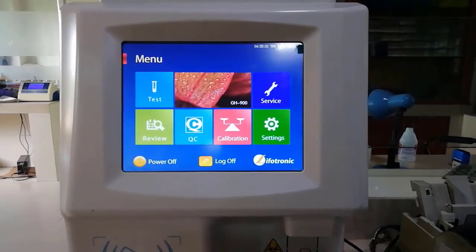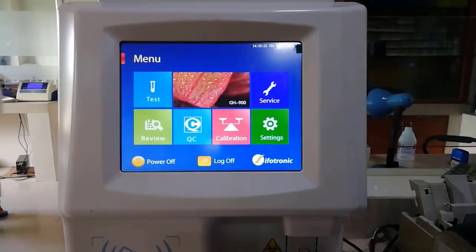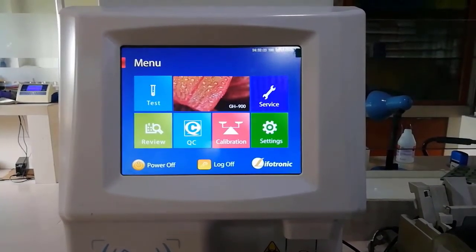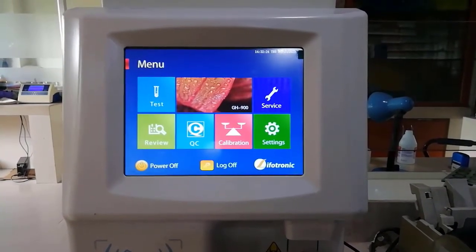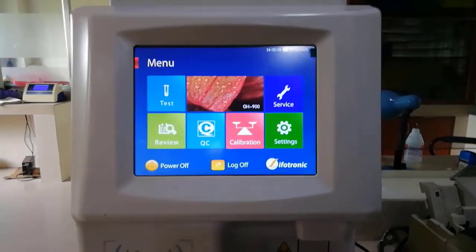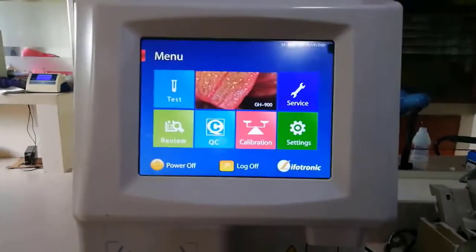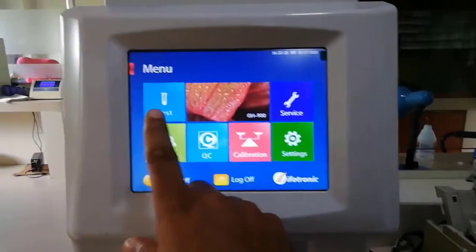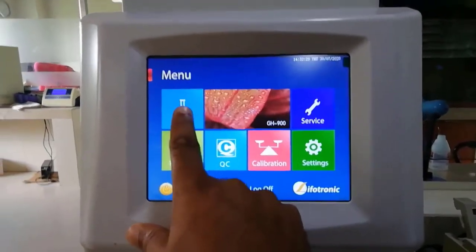We can select from the main menu: Test, Review, QC, Calibration, Settings, and Service.